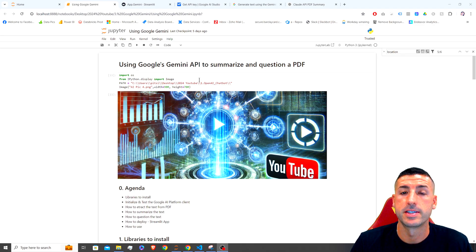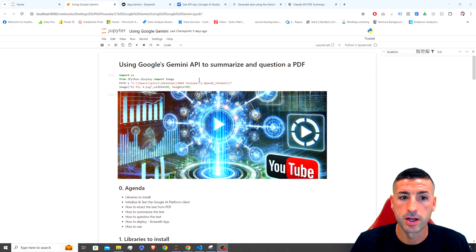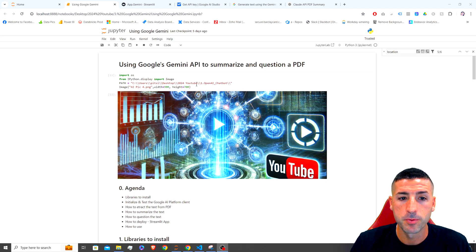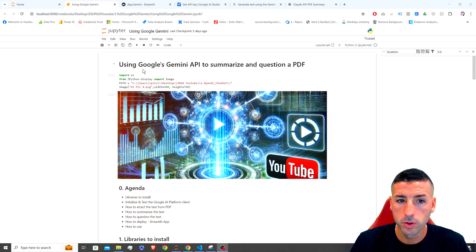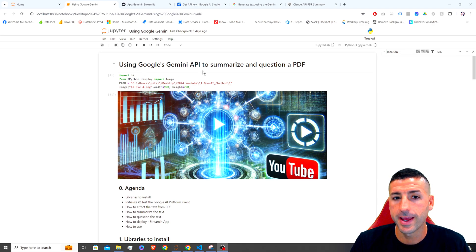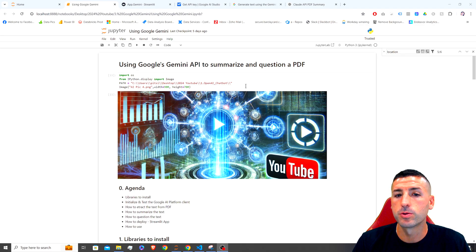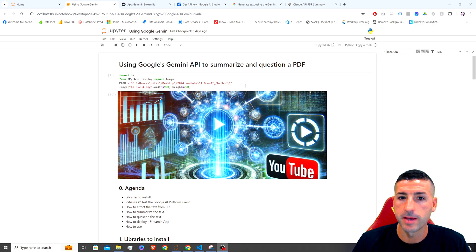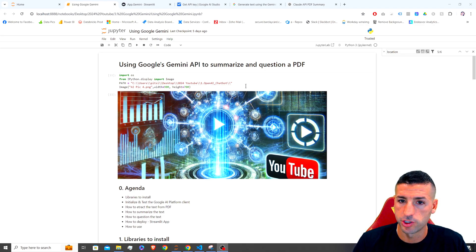What's up, data friends! It's Yanis here, welcome to my channel. In this video I'm going to show you how to use Google's Gemini API in order to summarize a PDF file and ask questions on the same file.